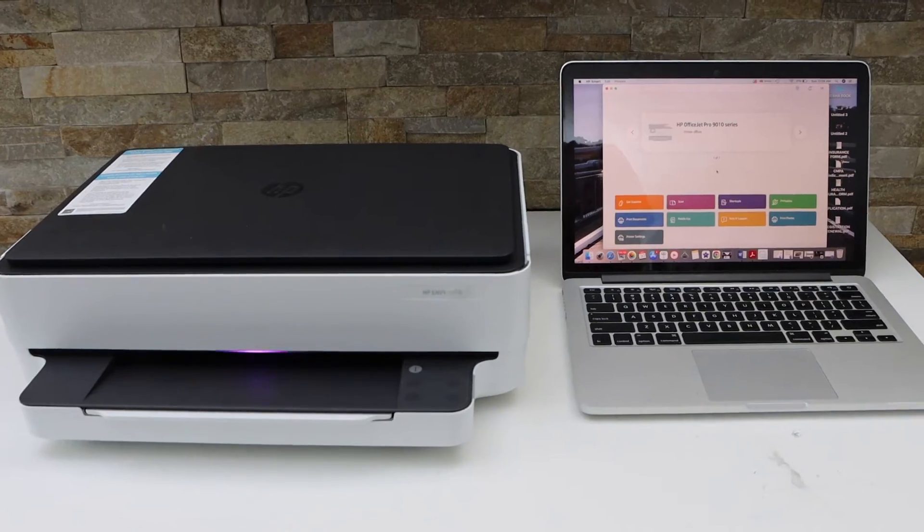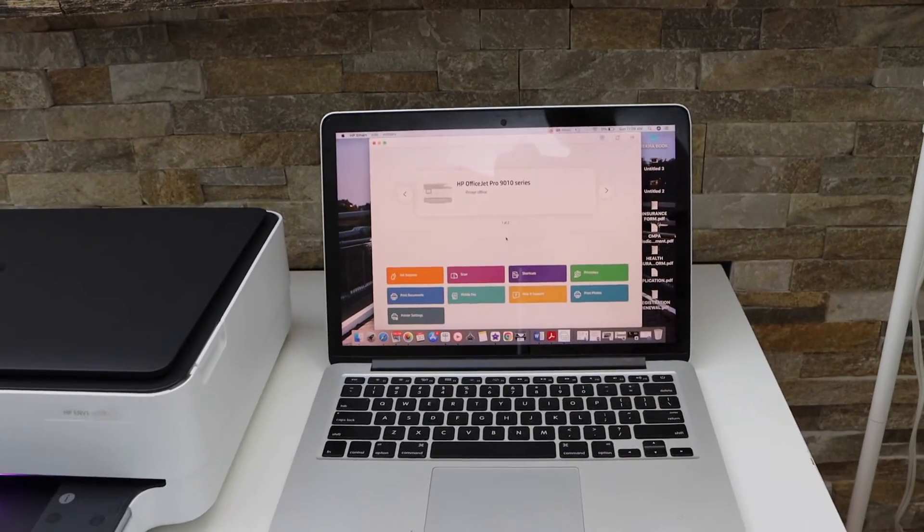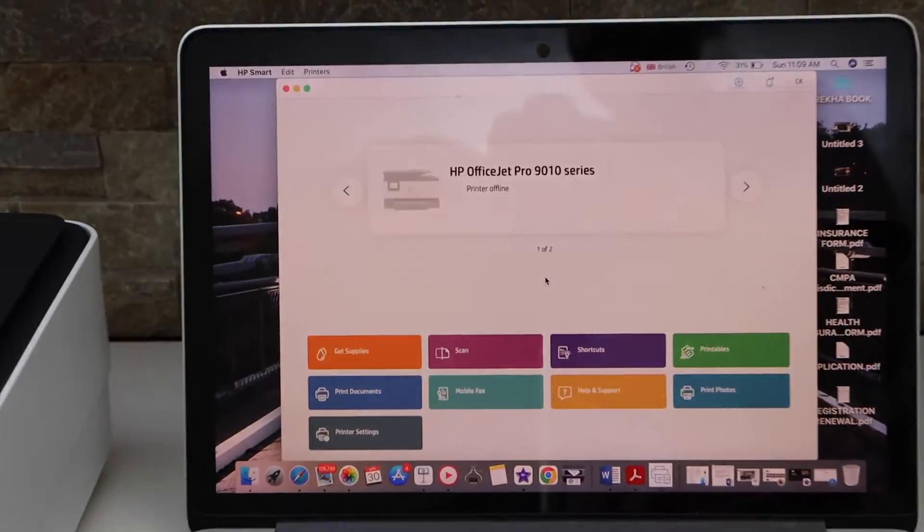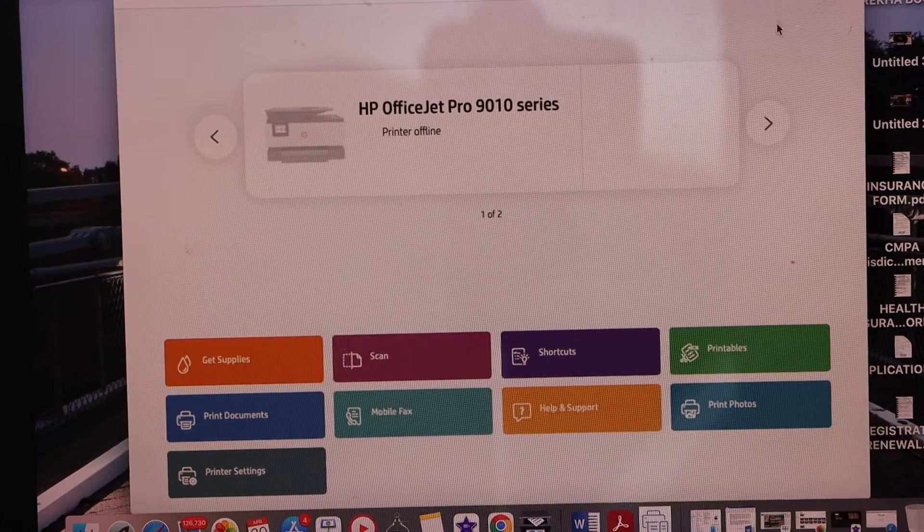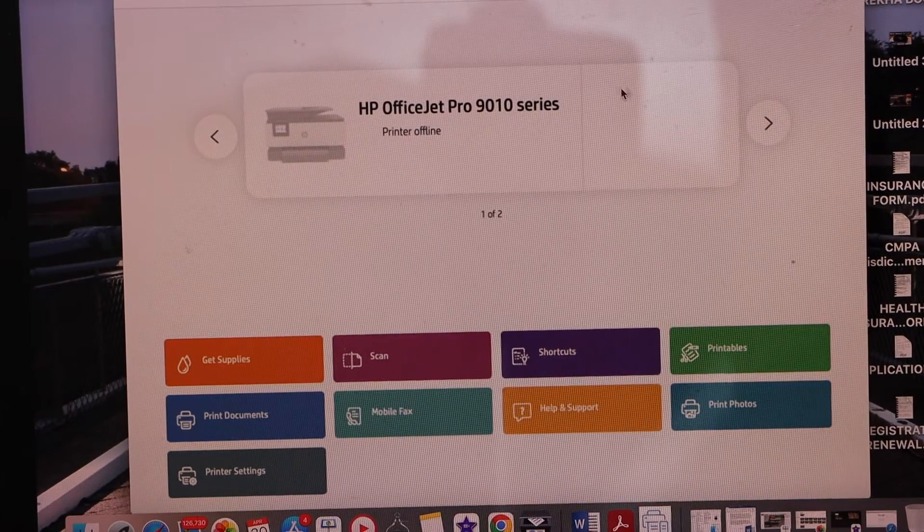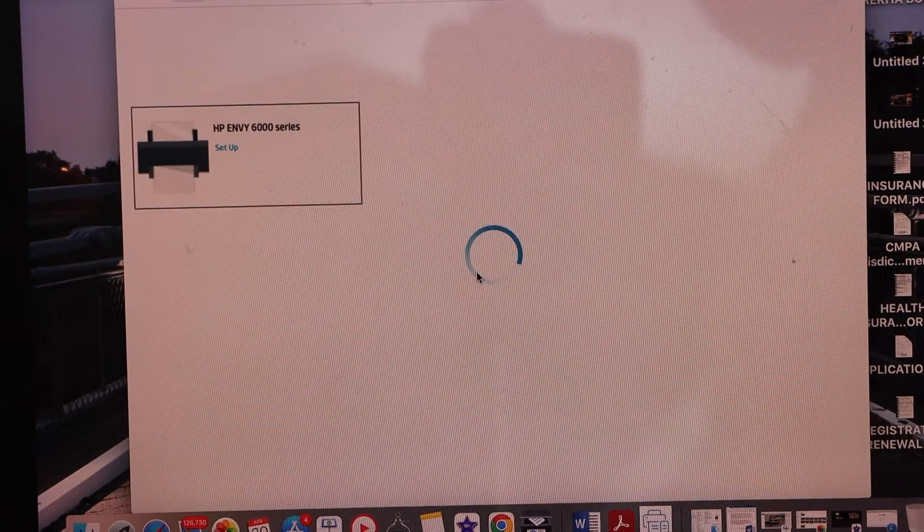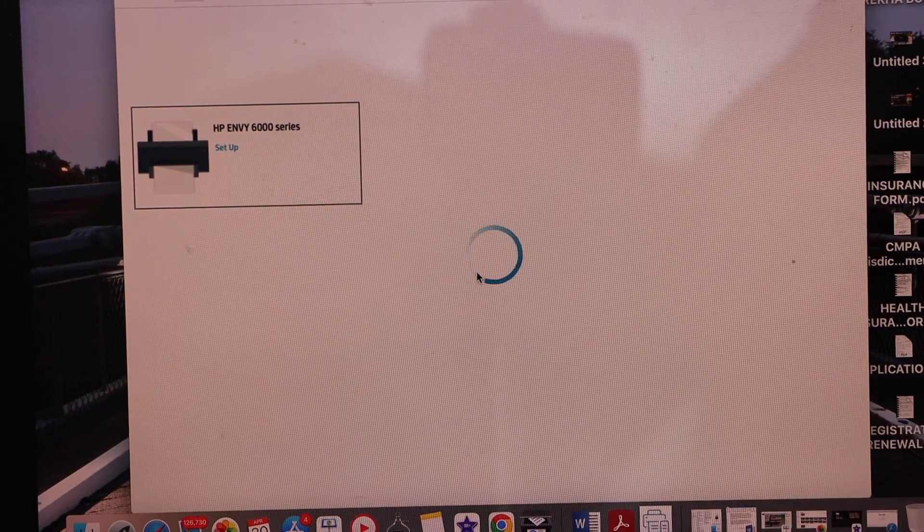Now go to your MacBook or Windows laptop and open the HP Smart app. In the app, we have to add the printer, so click the plus button. If you don't have this app, you can download it from the app store.